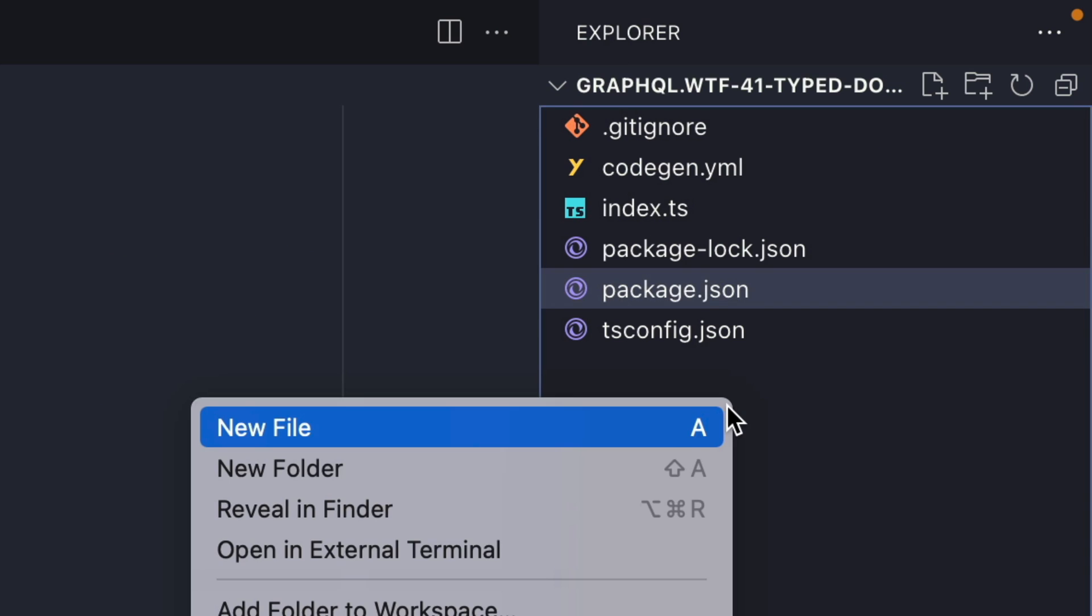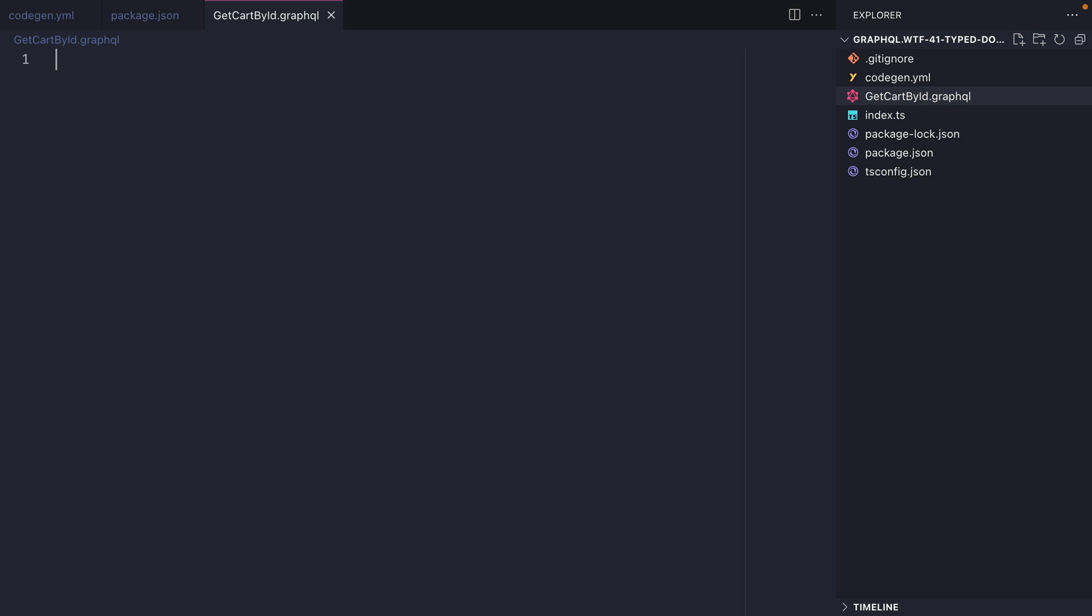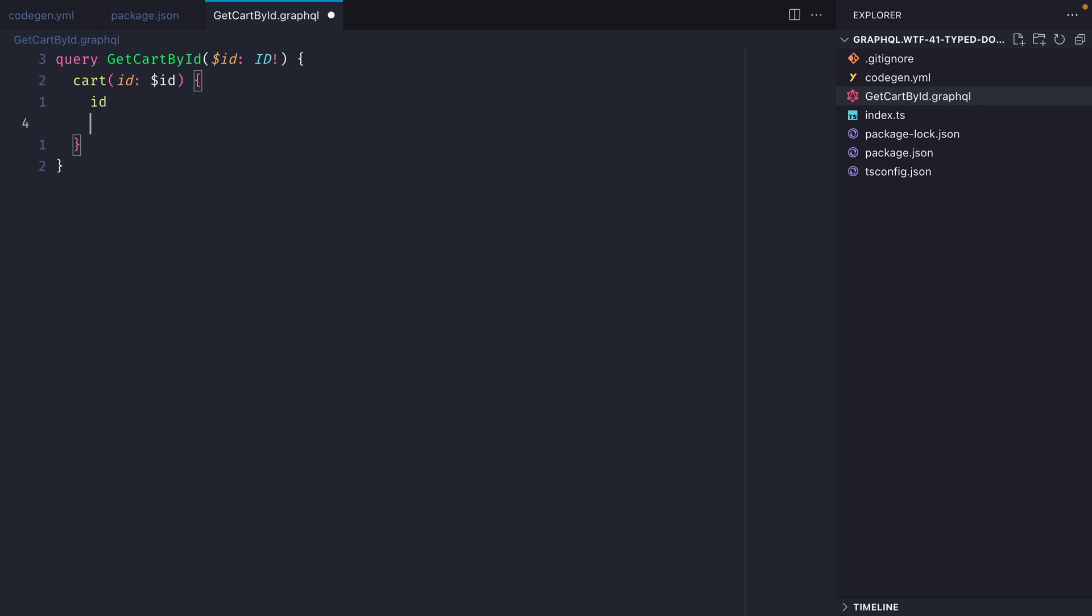So let's begin by creating a new file called getCardById.graphql. Inside of here we want to create a new GraphQL query. We'll give the operation a name, pass in a variable, and we'll call the query card, pass in the ID, we'll fetch the ID from the response as well as the total items and the subtotal formatted and raw amount.